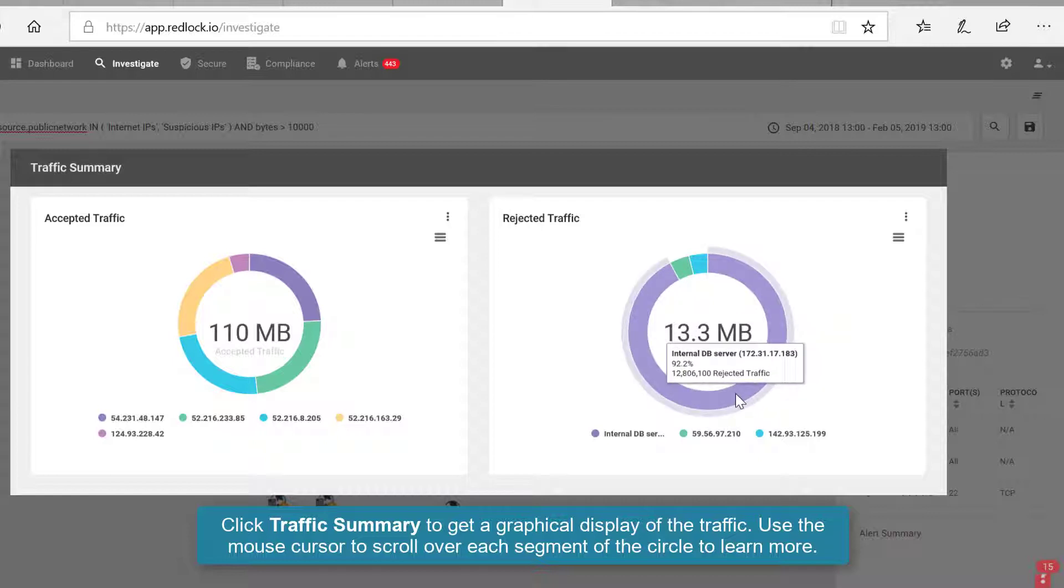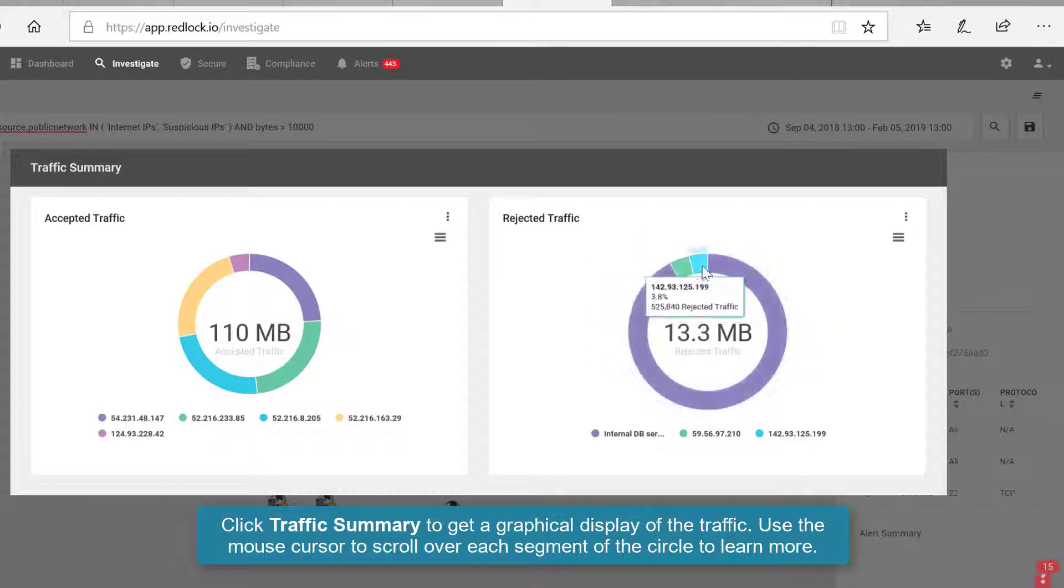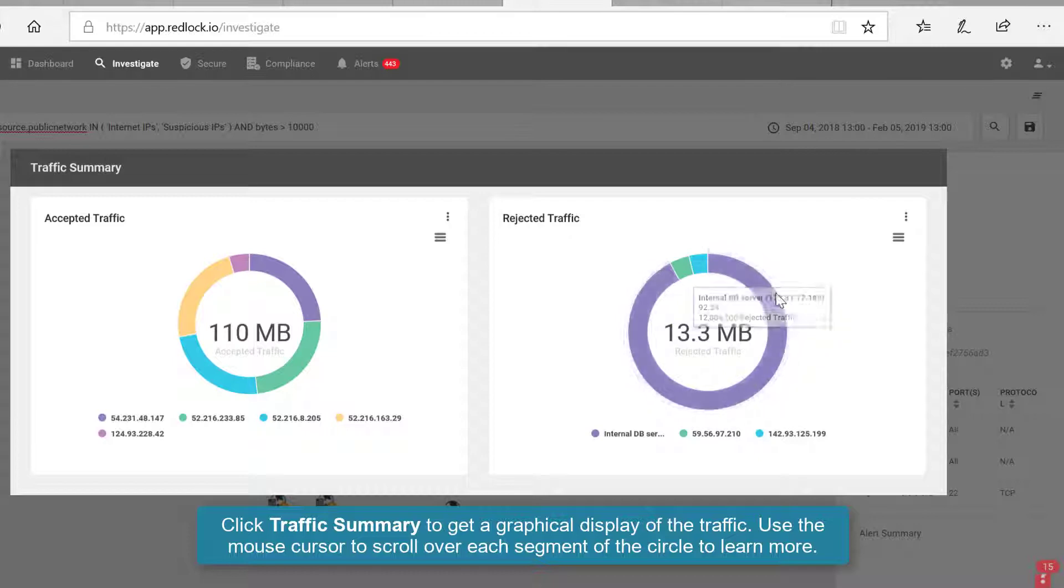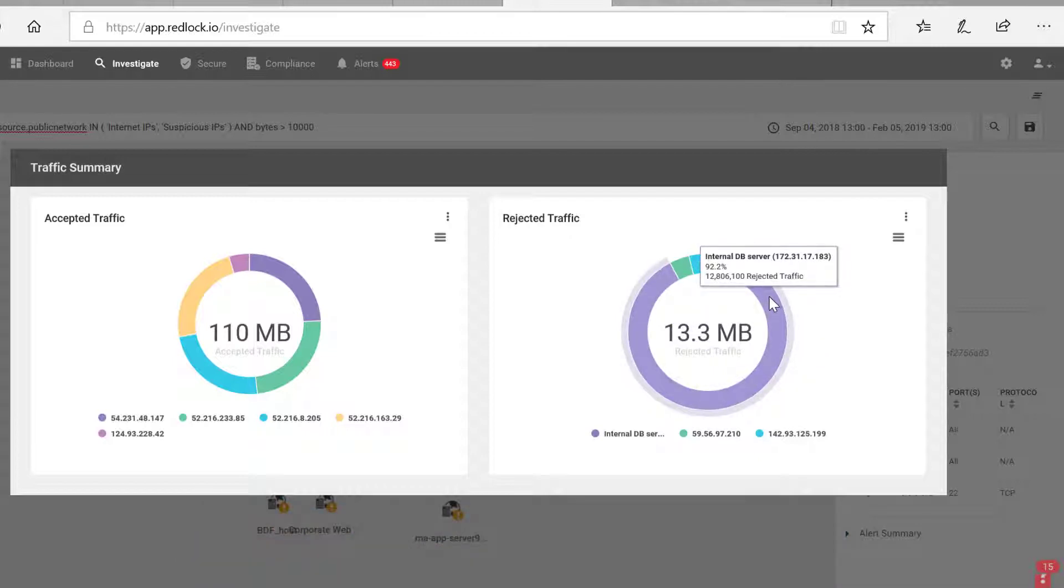And then similarly for the rejected traffic, I can scroll around and get tooltip additional information.